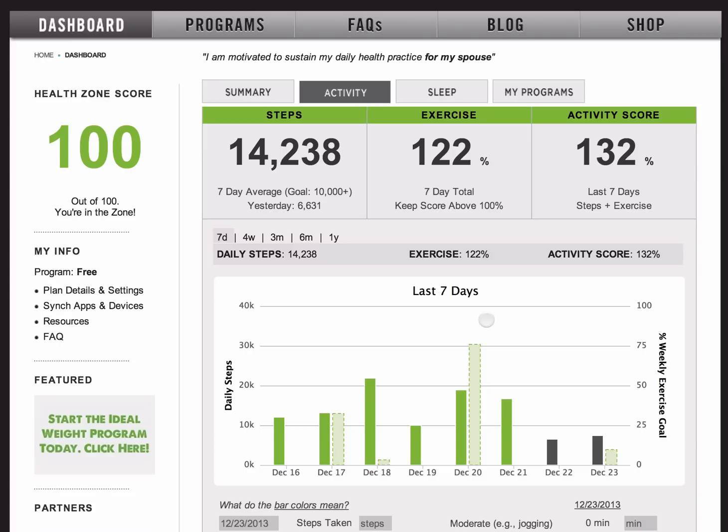I actually have both a Fitbit and Moves app synchronized, and you can do that. We have it set so that it takes the highest total from either of those two devices for the day. That way, even if you do wear a Fitbit and forget it or it runs out of battery, you've got a good, reliable backup. And if you don't have a Fitbit, the Moves app is a great way to get started.